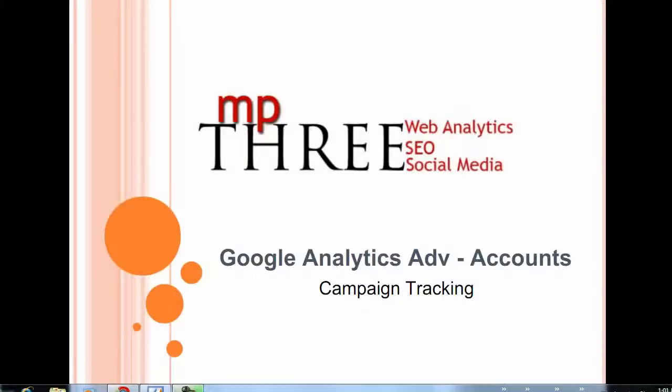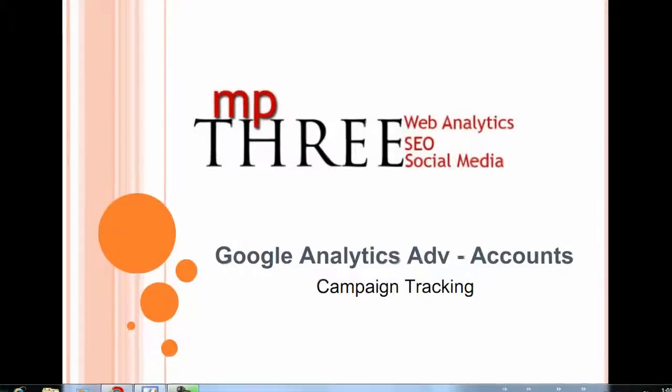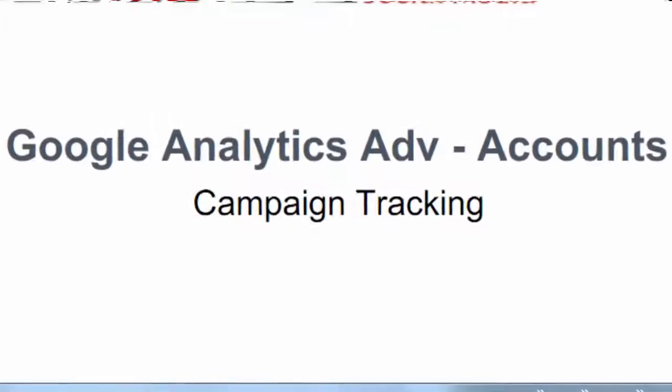Google Analytics Advanced Accounts, focusing on campaign tracking.